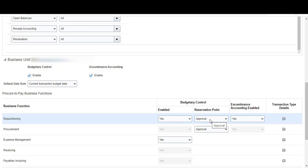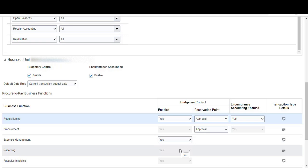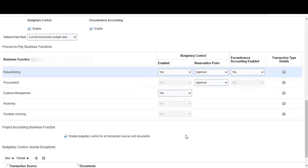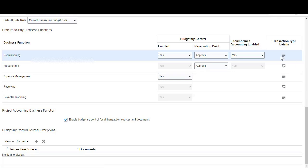If you are enabling budgetary control for receiving, in addition to setting it to enabled, you need to come into the transaction type details and enable the relevant transaction subtypes. You must also make sure that Payables is set up for current receipts in Manage Common Options for Payables and Procurement, setting that to 'accrue expense items' to match receipts when doing budgetary control for receiving transactions.